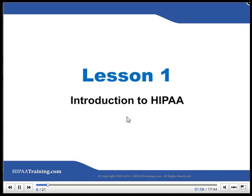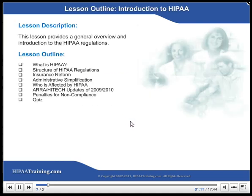Lesson 1: Introduction to HIPAA. Lesson Outline — Introduction to HIPAA. This lesson provides a general overview of the federal HIPAA regulations.